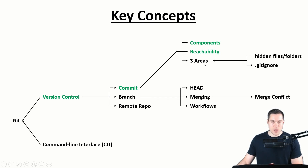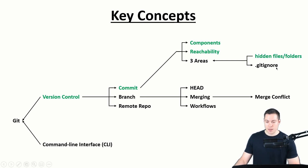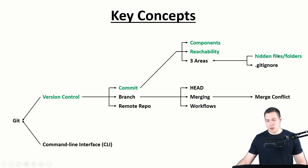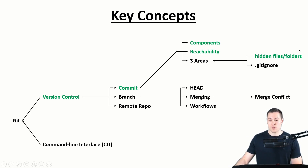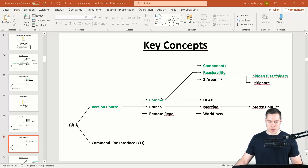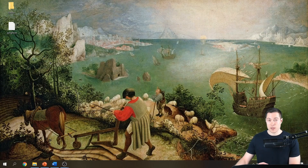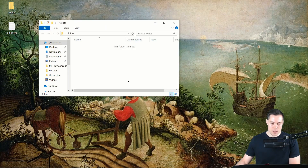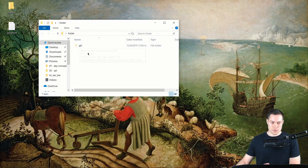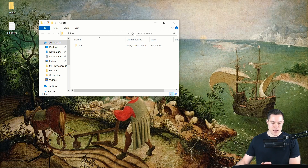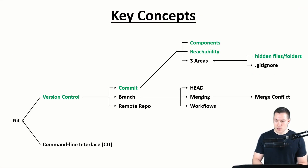To understand the three areas, we first need to understand hidden files and folders. As the name implies, these are normally hidden. Depending on your operating system, you may need to change your settings to see them. For example, on Windows, if you open a folder it may seem empty, but clicking 'View' and checking 'Hidden items' reveals a folder called .git. It's common for hidden files or folders to start with a period in their name.